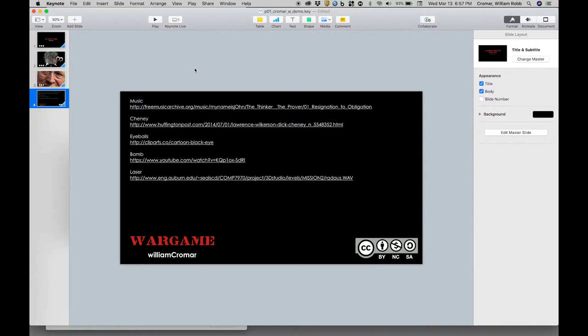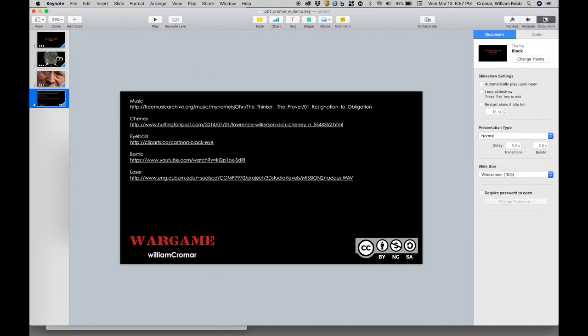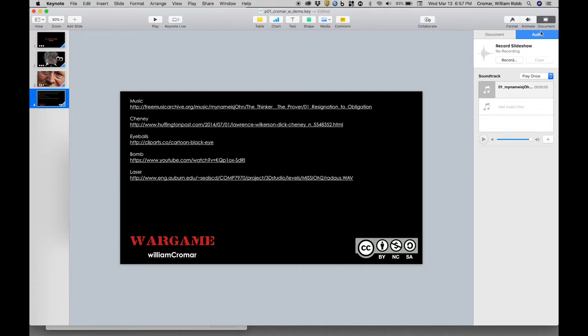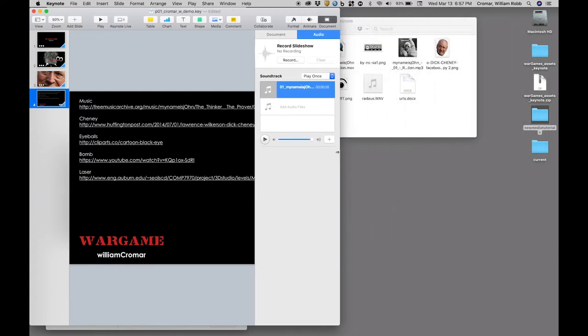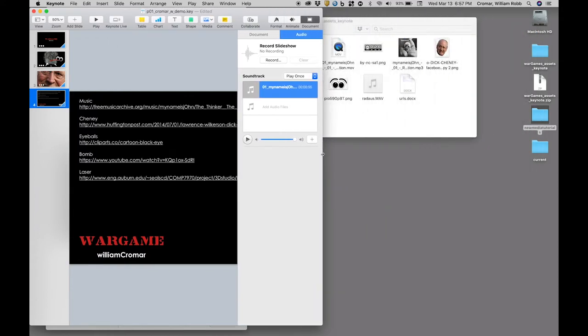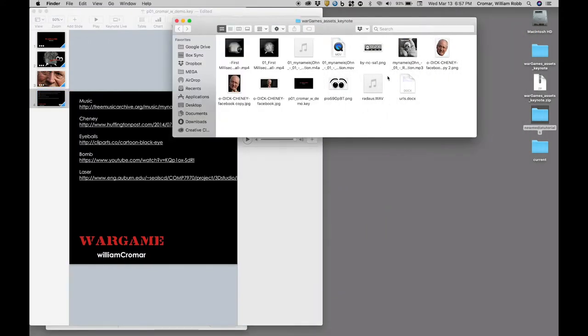The movie has a soundtrack, which doesn't show up on any slide. If you have a soundtrack that you need to play over all the slides for the duration of the show, you place that in the document palette under the audio tab.